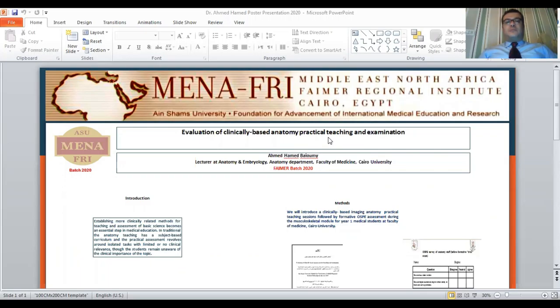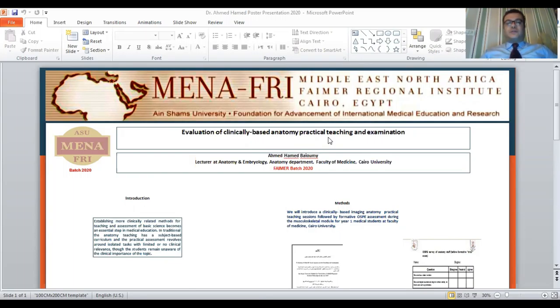I am Dr. Ahmad Hamid Bayoumi Hassan, Lecturer of Anatomy and Embryology, Faculty of Medicine at Cairo University, Summer Batch 2020.